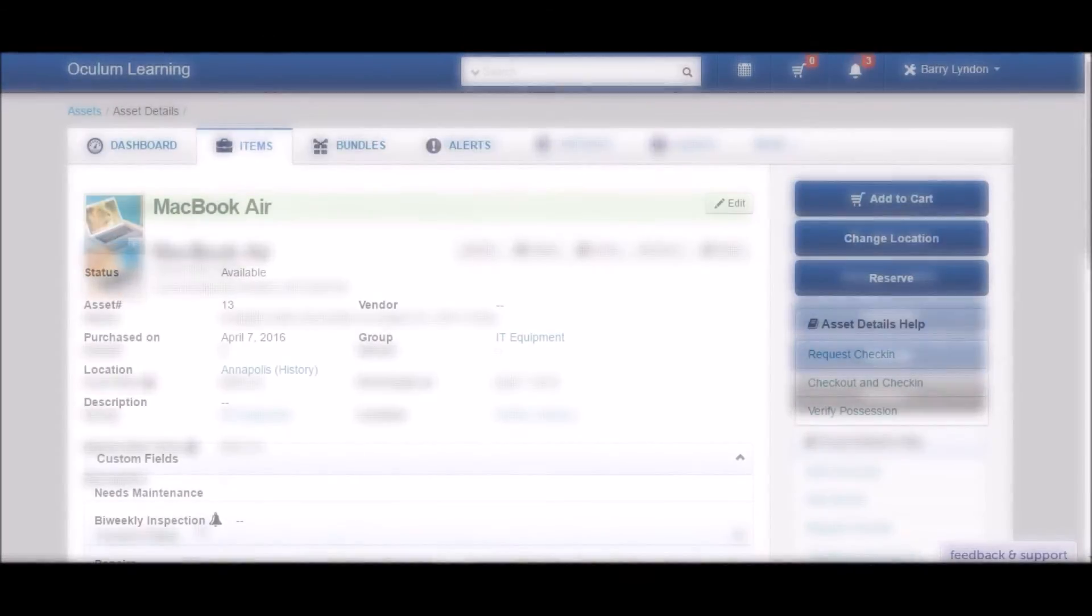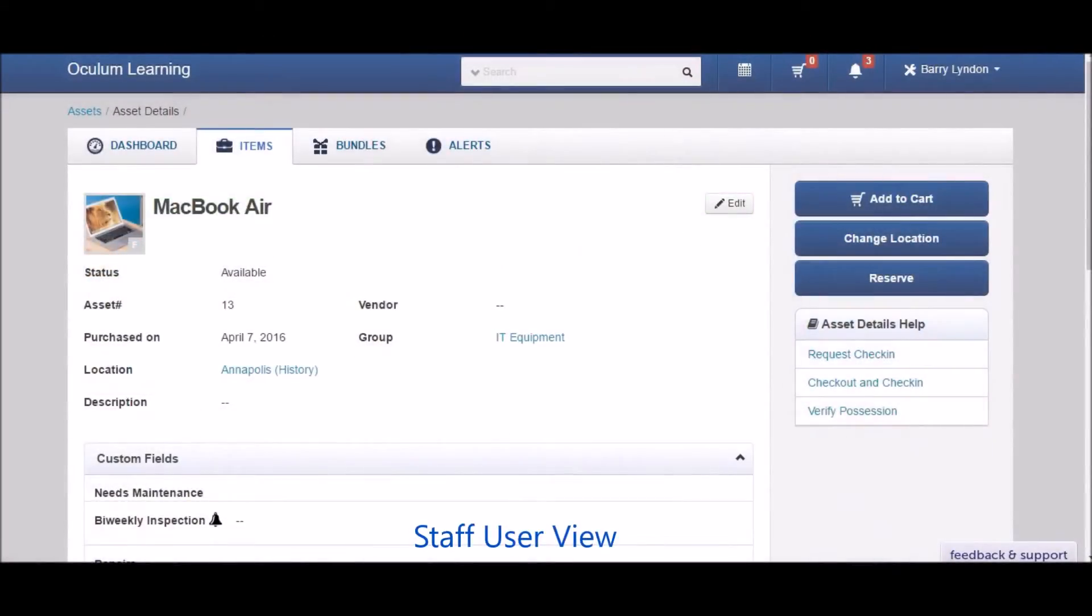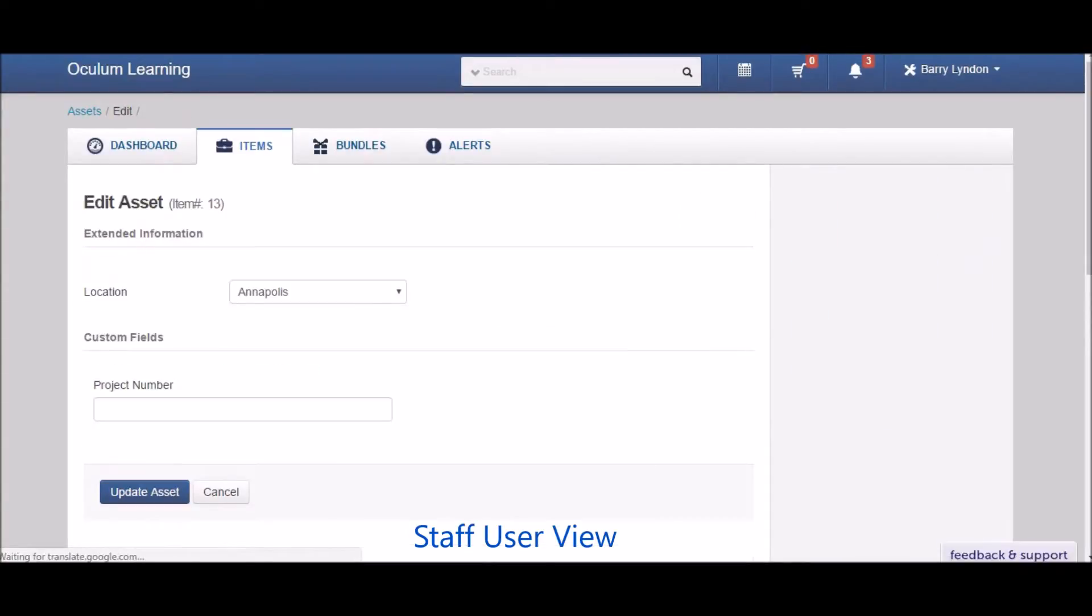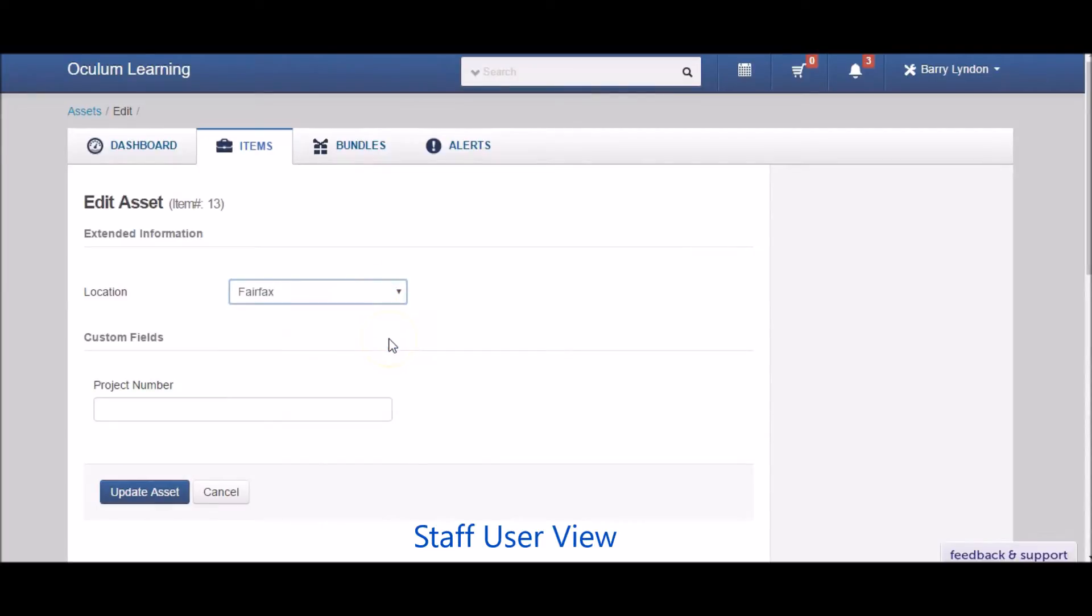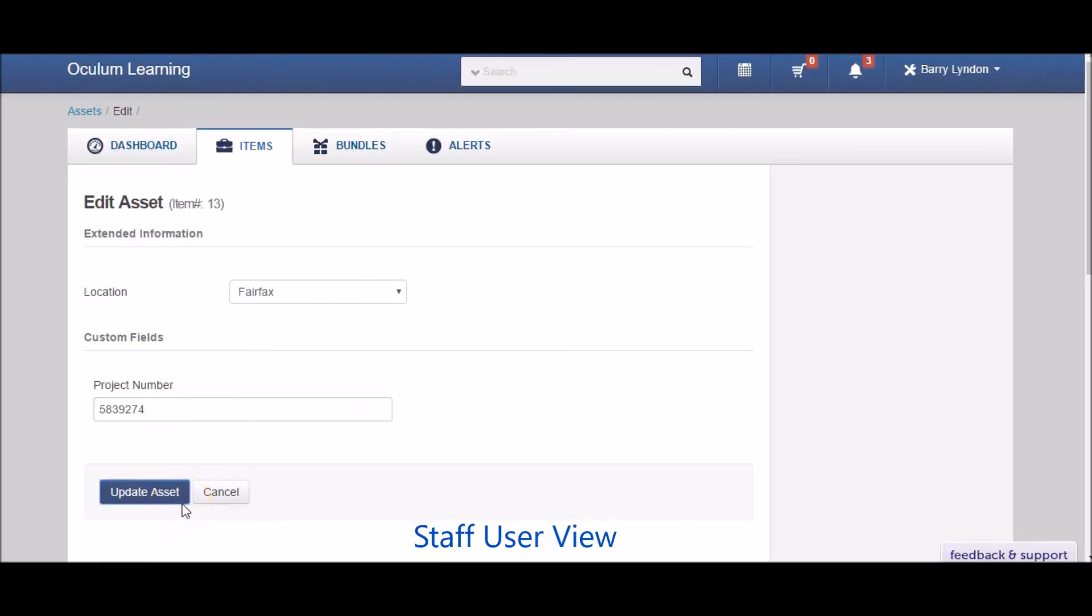The same view for a staff user would be very different. They only see the edit button if the account owner has enabled either the location or a custom field to be editable by staff users. In this case, we have enabled both, and the staff user can click on edit and update the location and the custom field called project number.